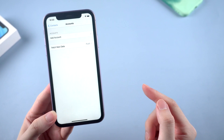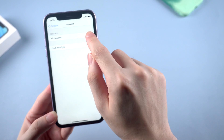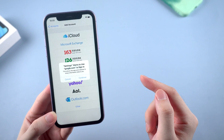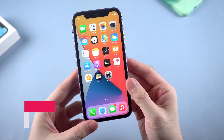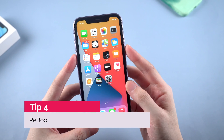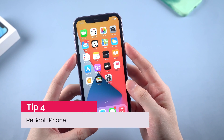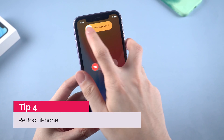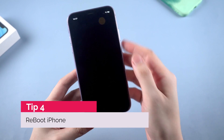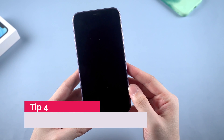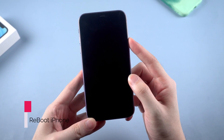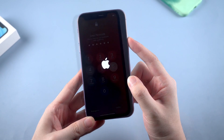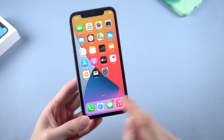Then go back to add the account via Google service again. The last but not least method is to reboot your iPhone. Some small issues can be solved by rebooting sometimes.